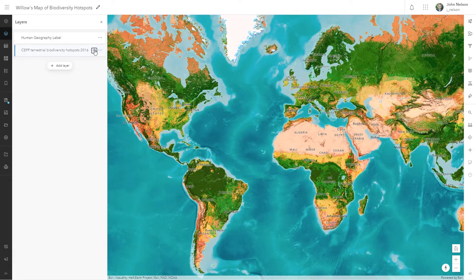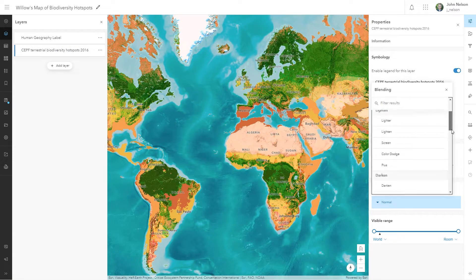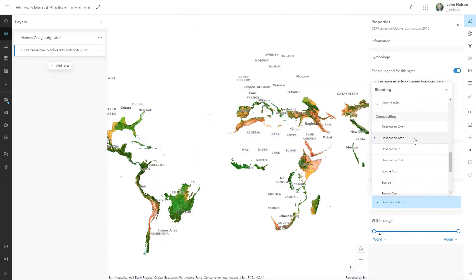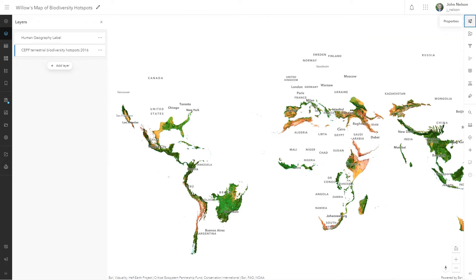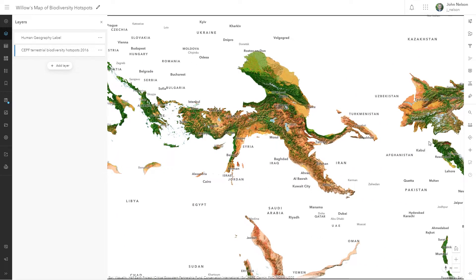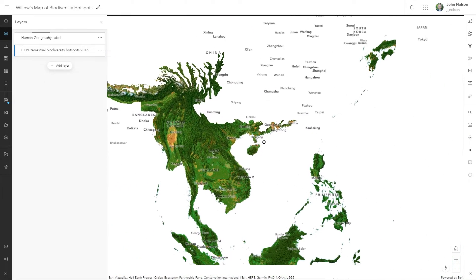I say easy, but it's also engaging. Here's a charming and focused map that my 13-year-old daughter Willow made with the Destination Atop Blend Mode that uses Living Atlas Biodiversity hotspots like a cookie cutter to reveal only the vibrant basemap below.